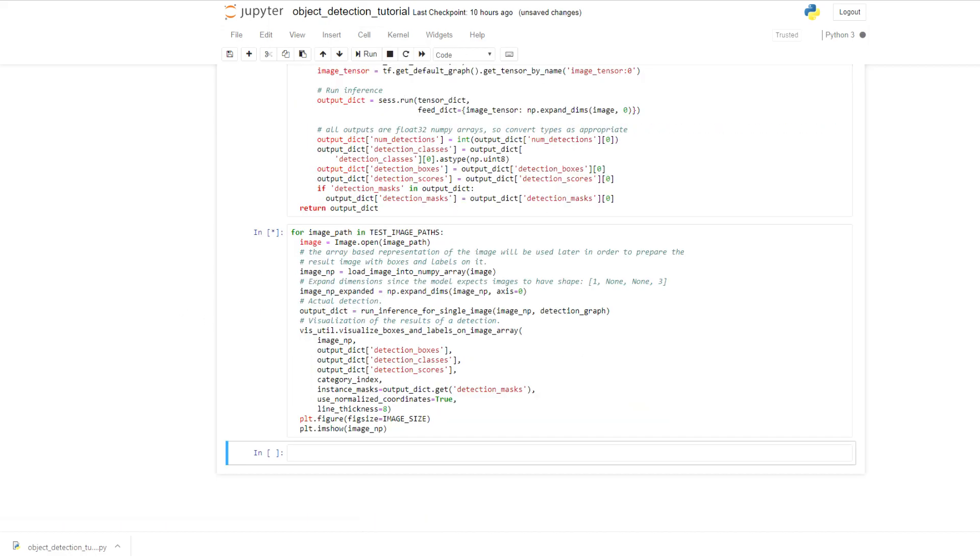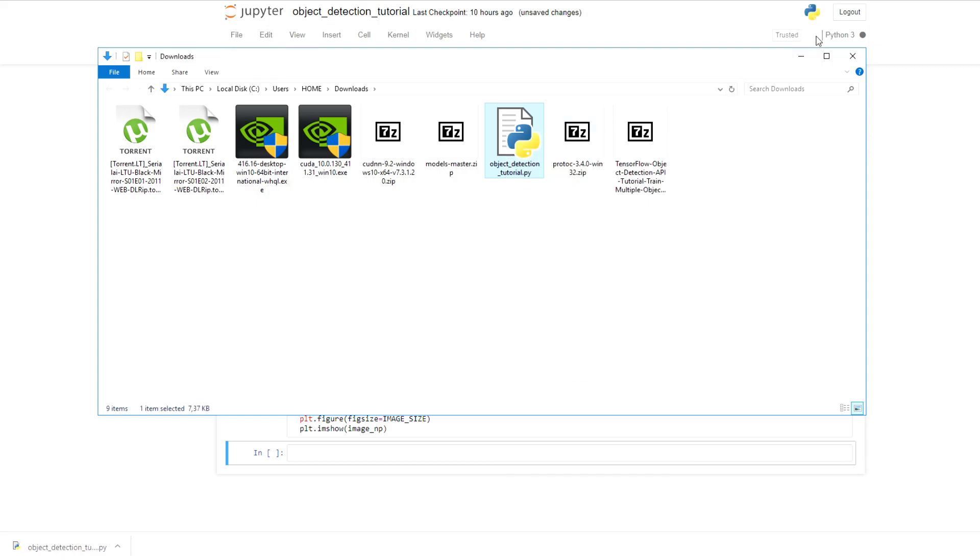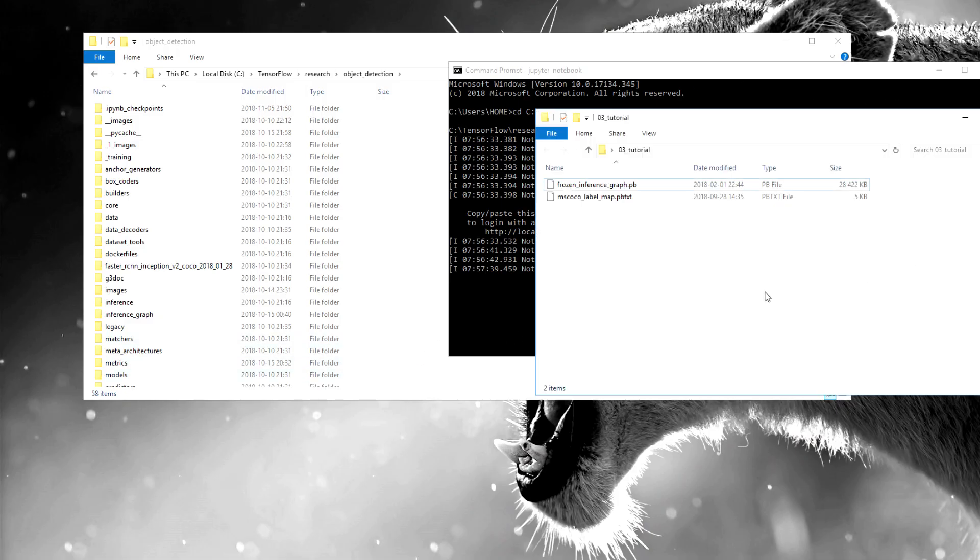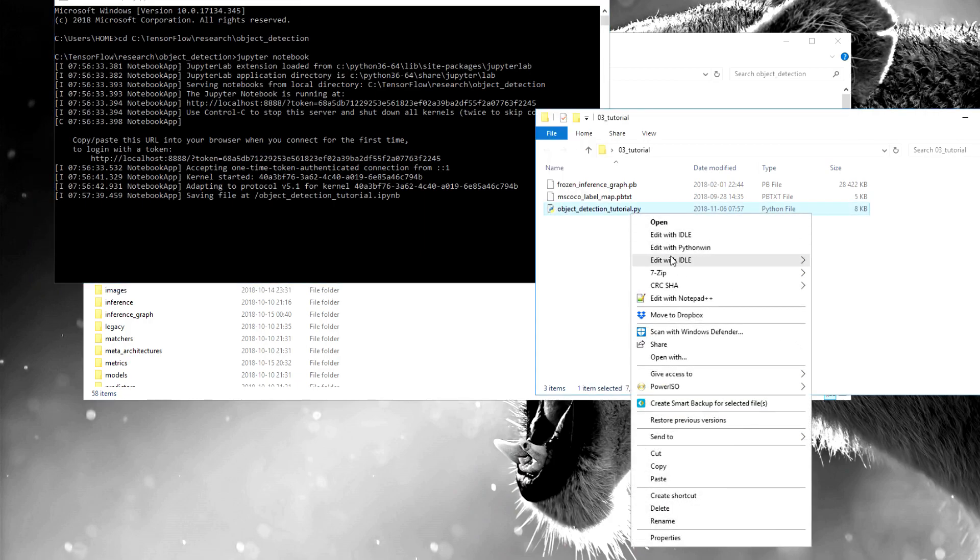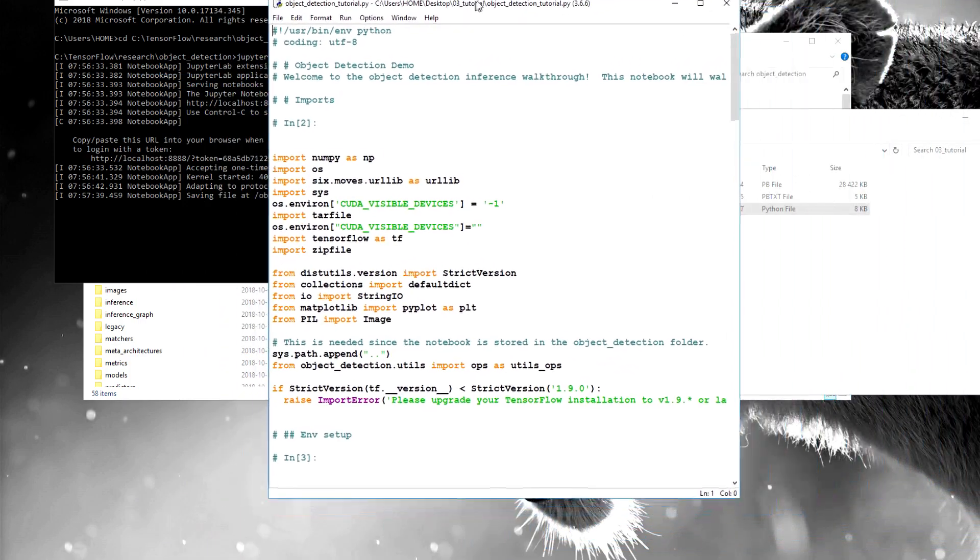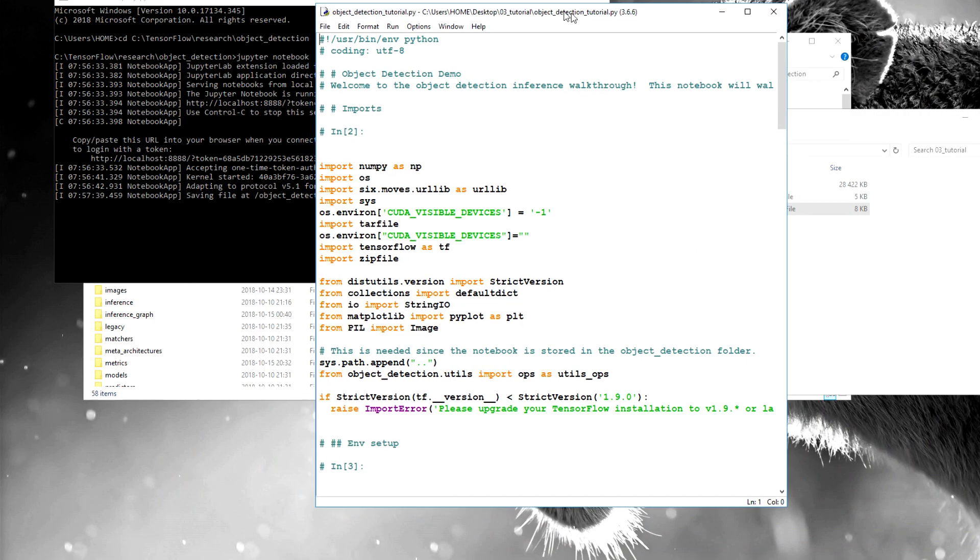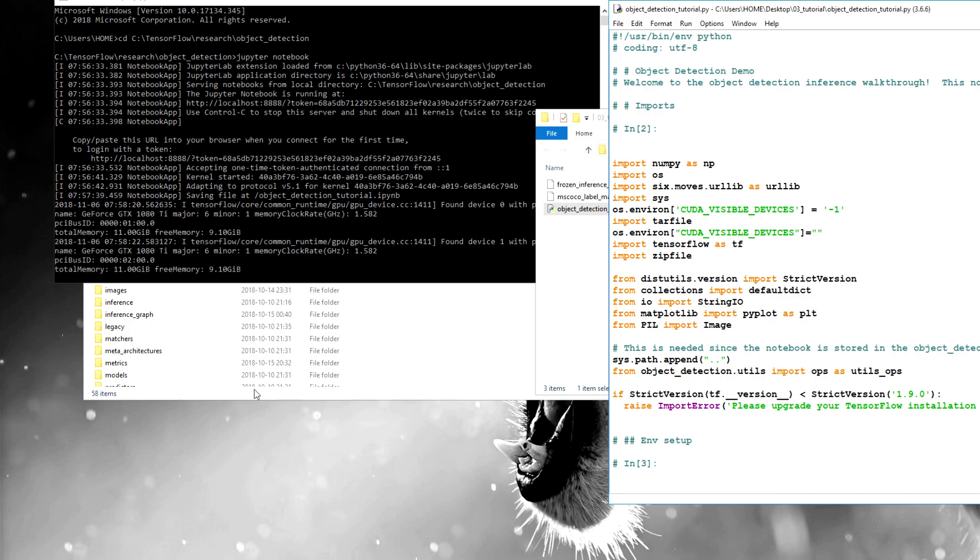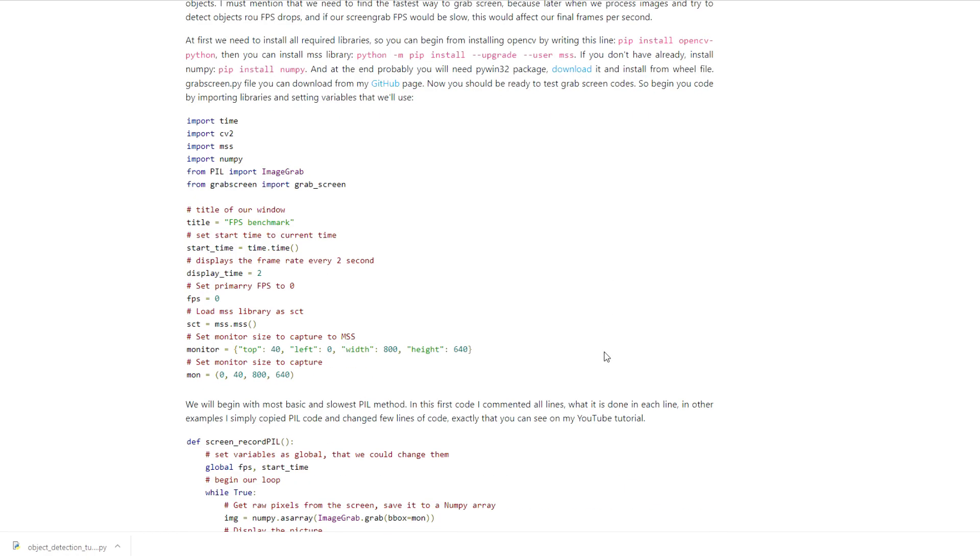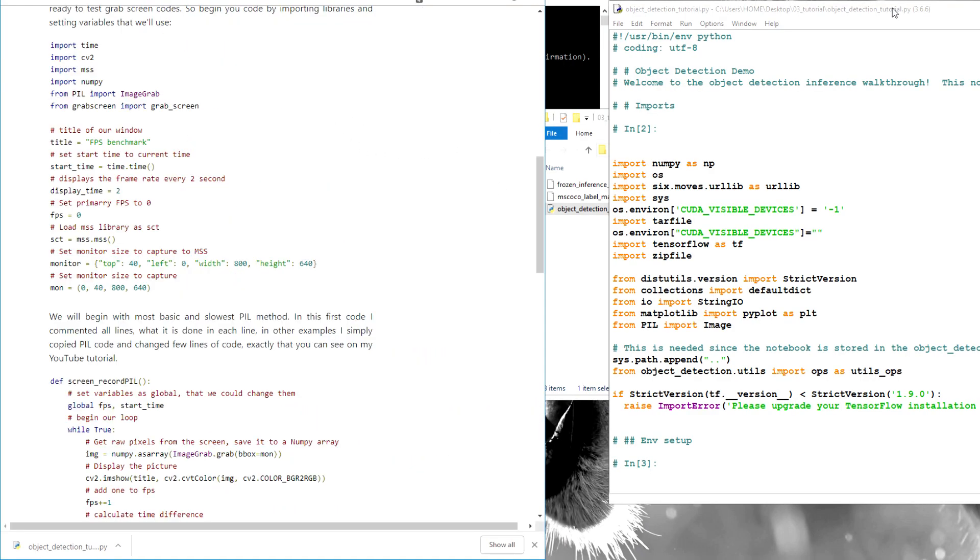And now while it's running, I can work with our script. We are going to our file where we are working. It will take some time, so I'll just open Python idle and here we'll begin with modifying our code a little. So what we need is our second tutorial code. So I go to my own page where I have this code.